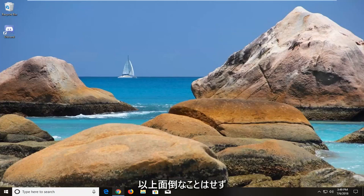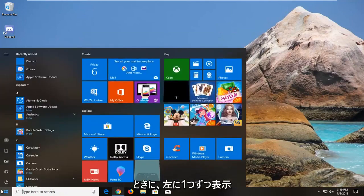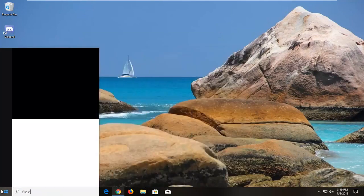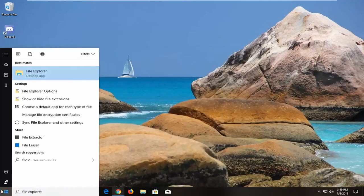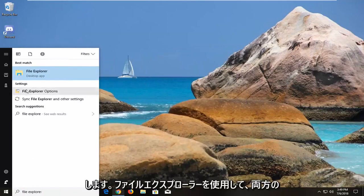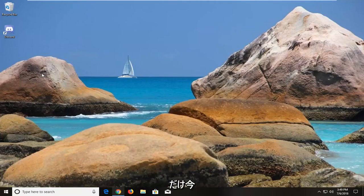let's jump right into it. We're going to begin by opening the Start menu, just left click on it one time. You want to type in File Explorer. Make sure it comes back with File Explorer desktop app. Left click on that one time.